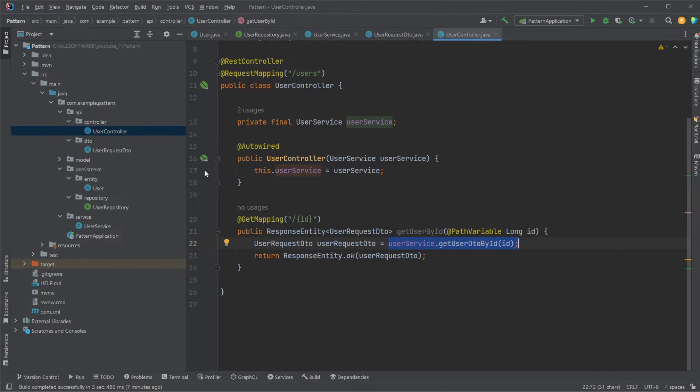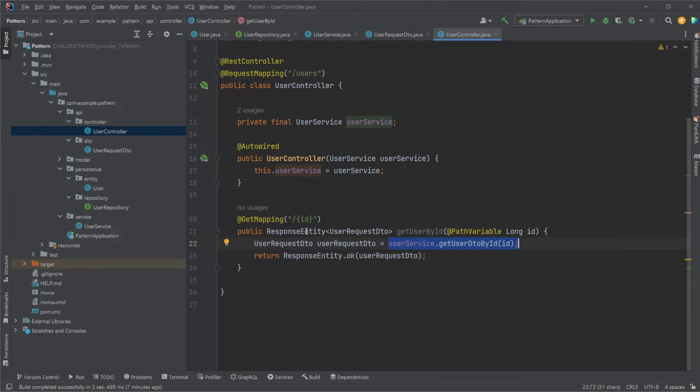We're going through our repository, get an entity from the database, through our service, modify the object as needed for the controller, which then returns DTO.